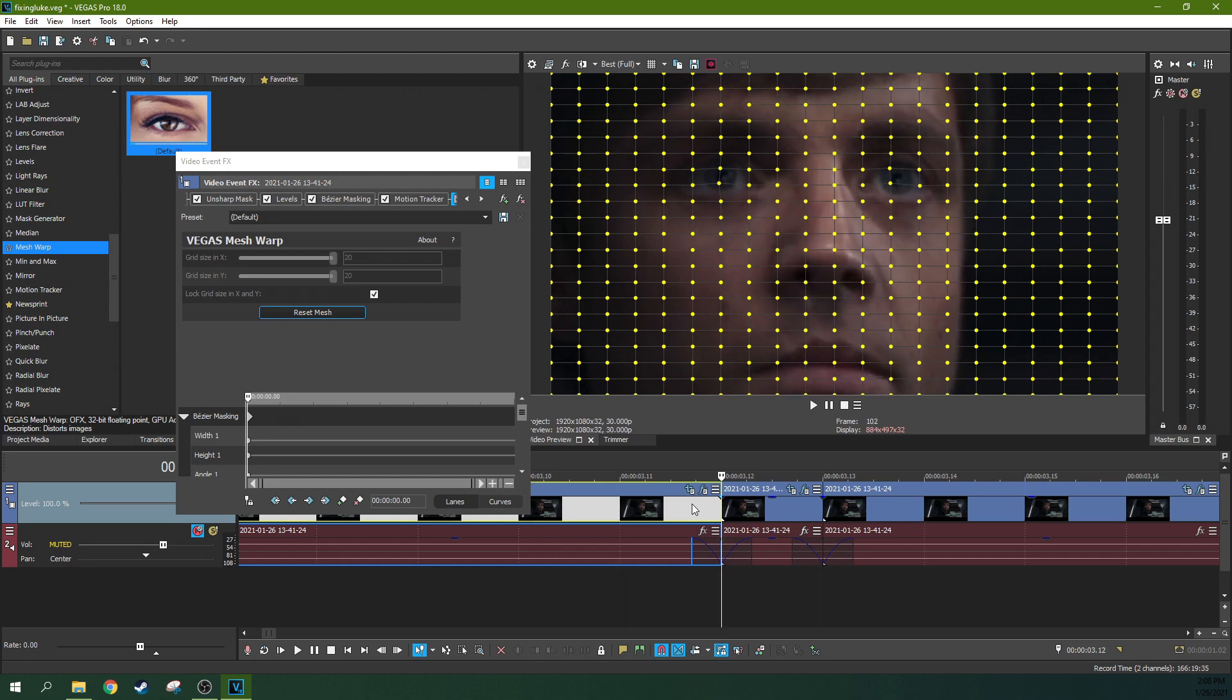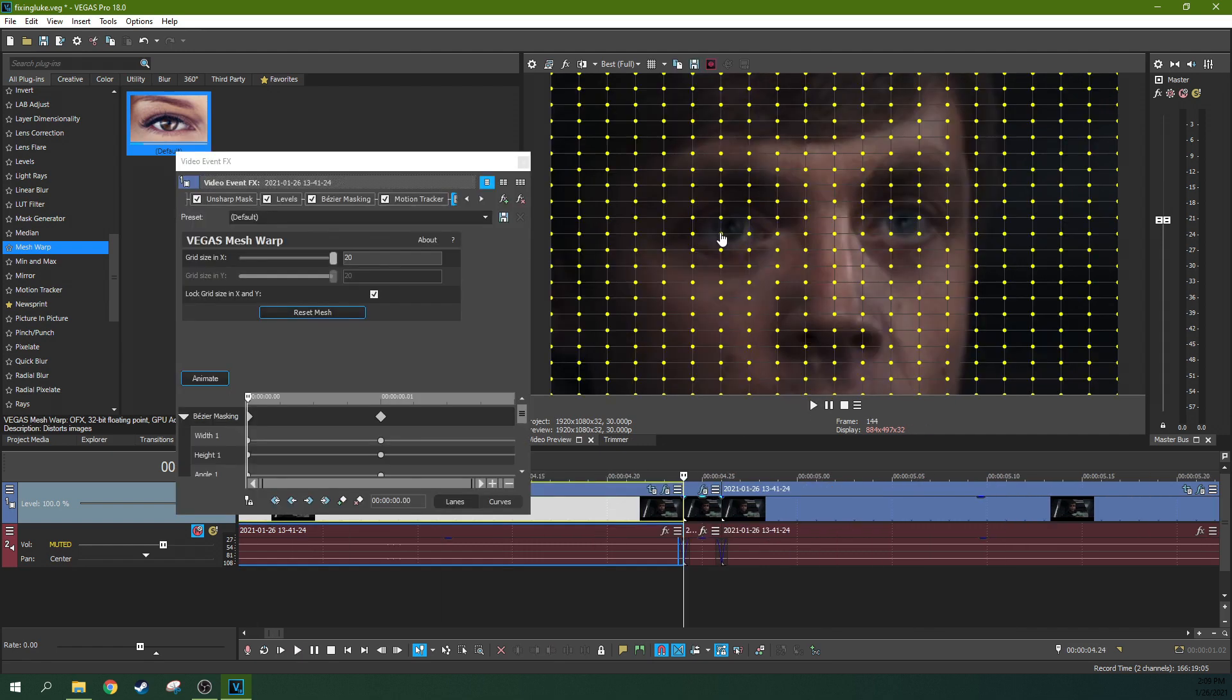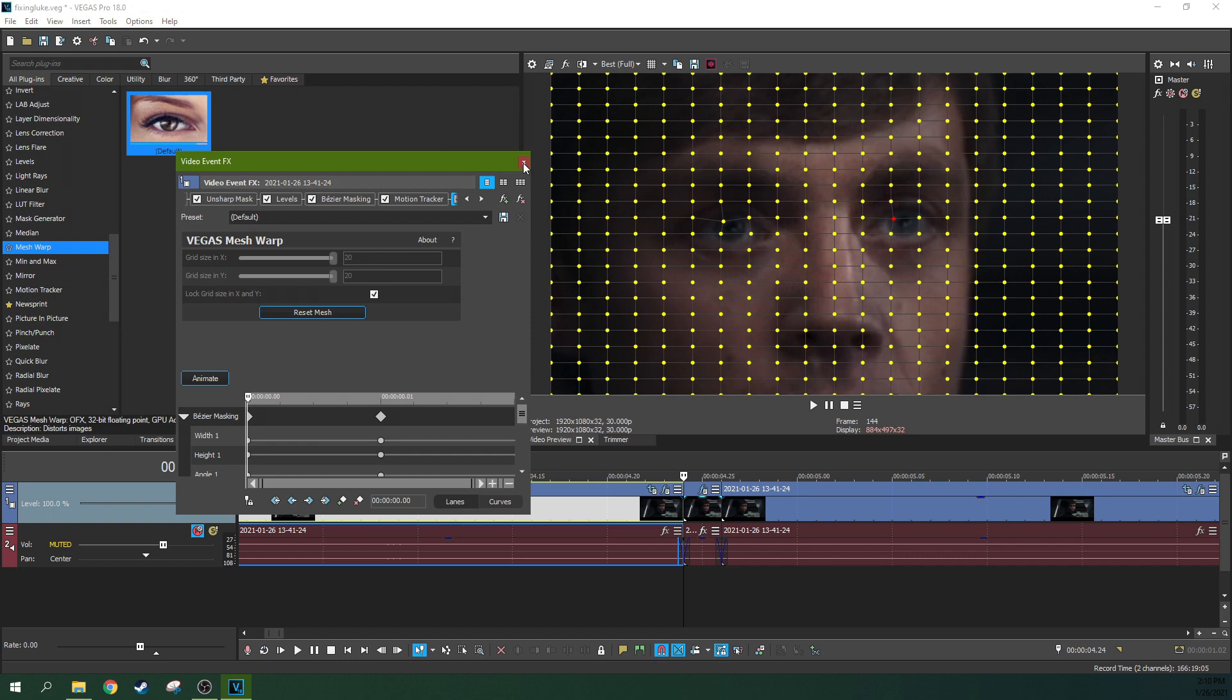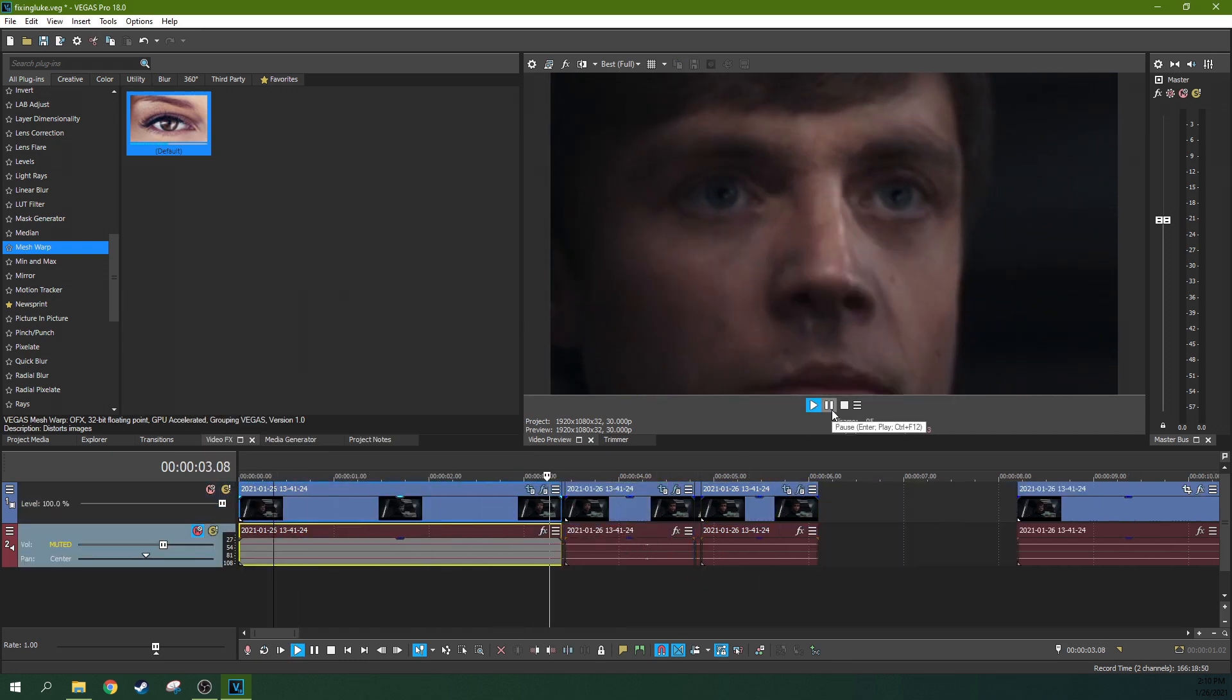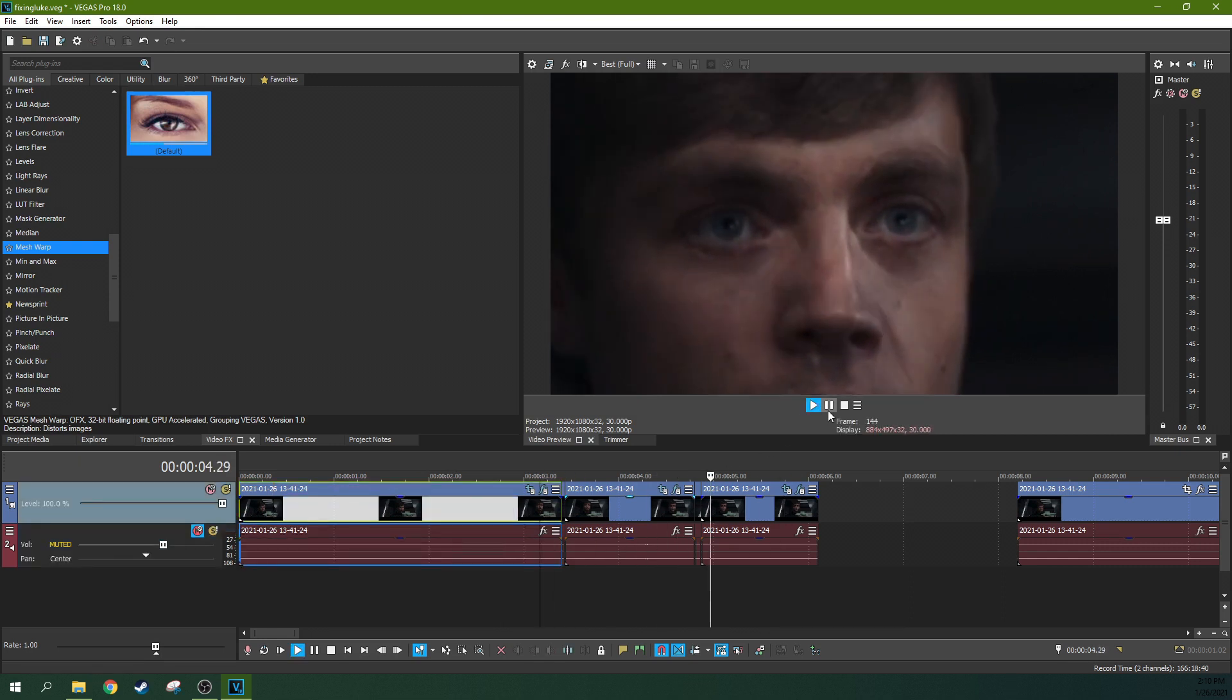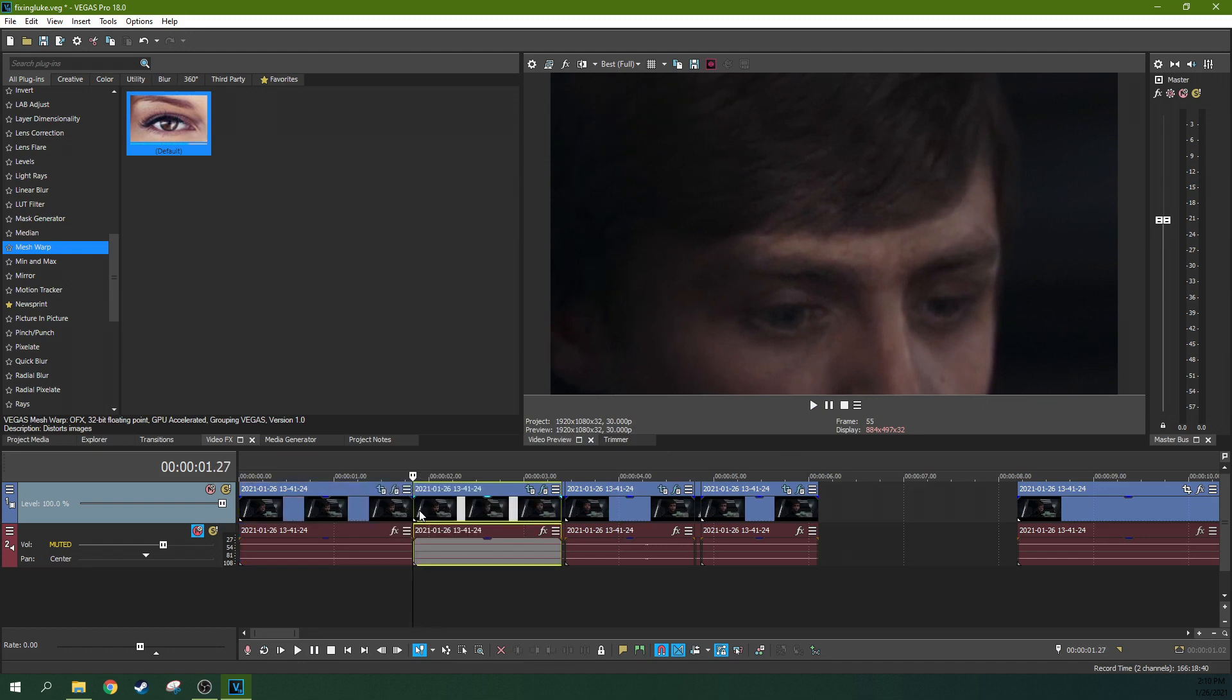I don't want it to be noticeable. I just want to create a jitter where it looks like he's looking. I think it's starting to look a lot better.